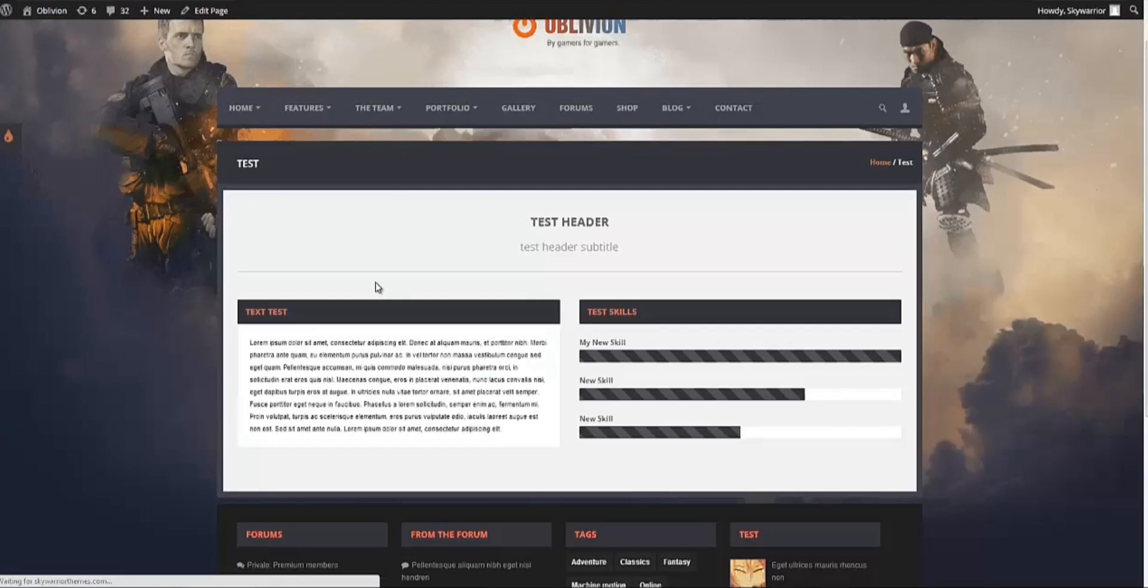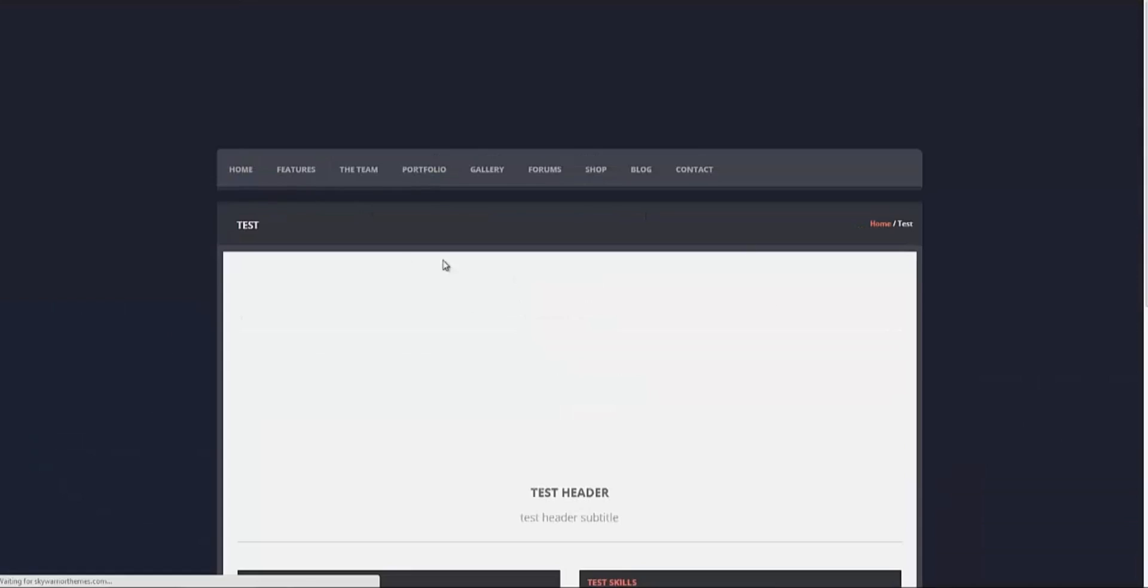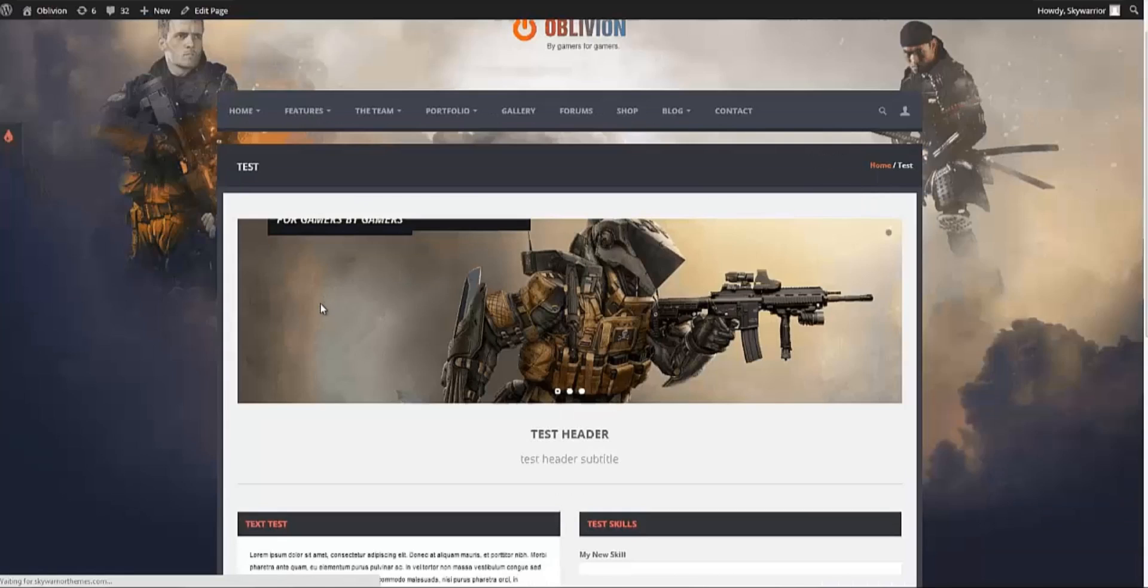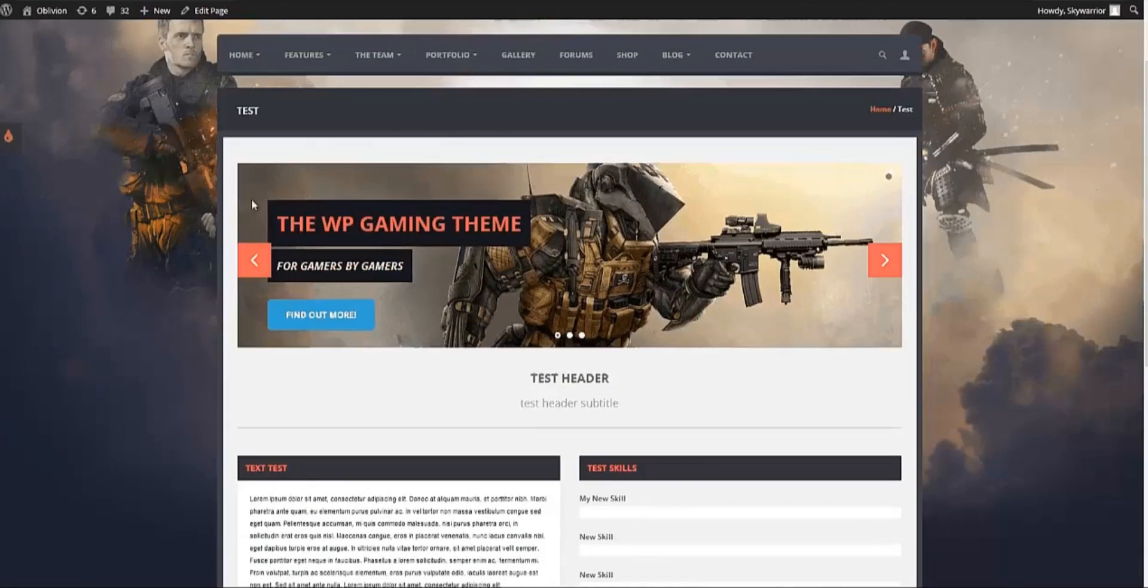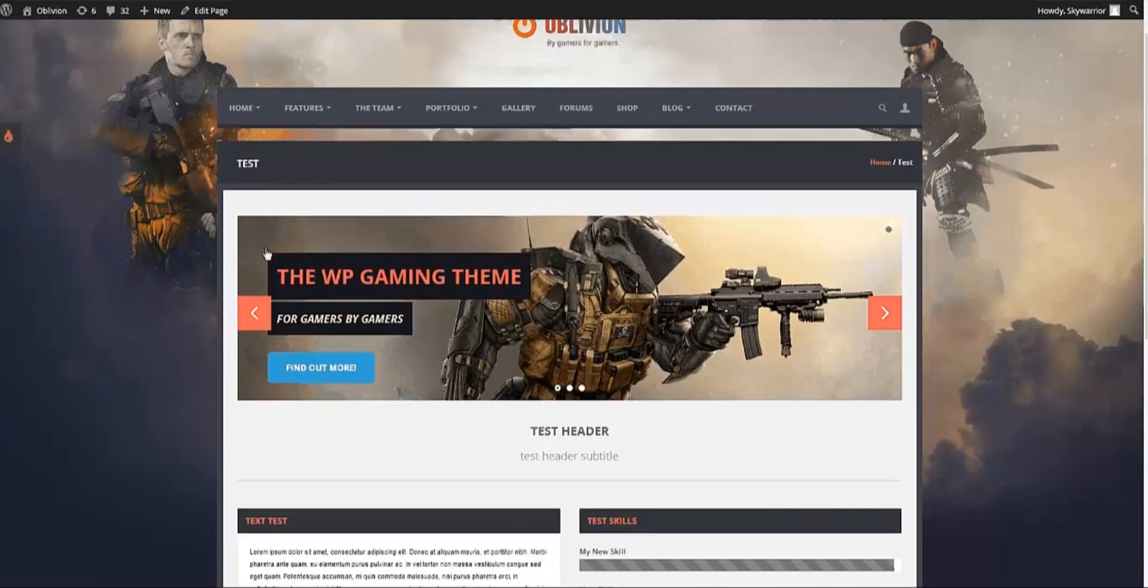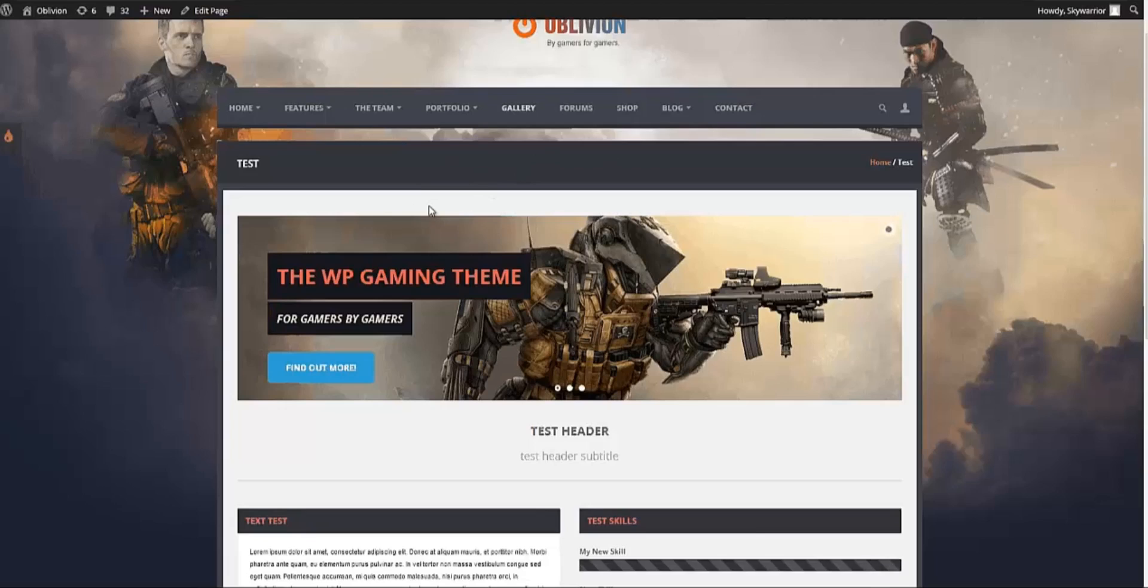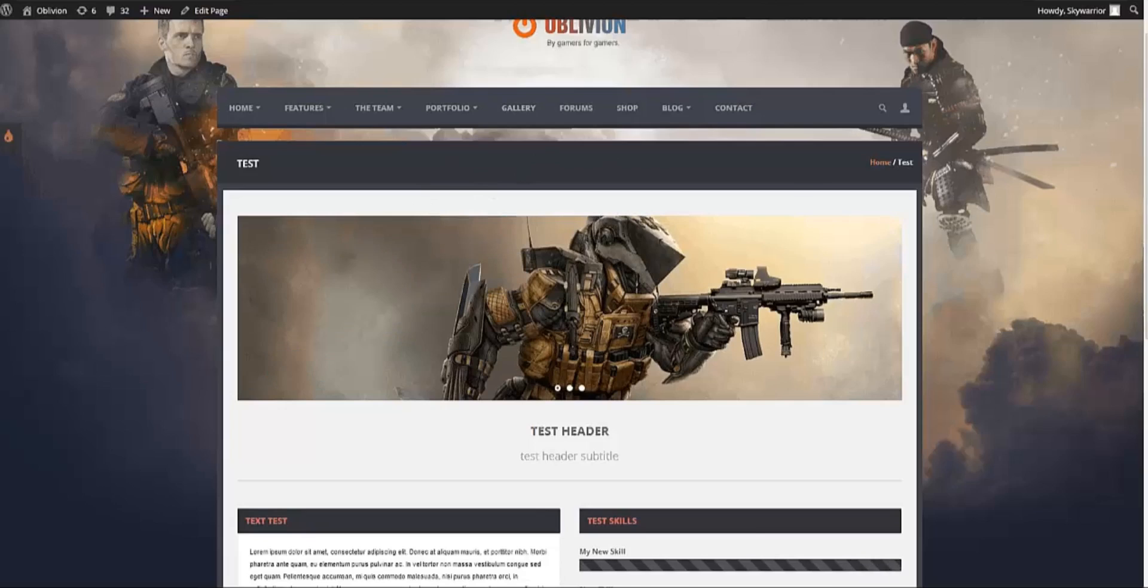So now if we update the page, you have the slider here. But the question is, how are you going to show it as the homepage where the slider is in between the menu and the page?